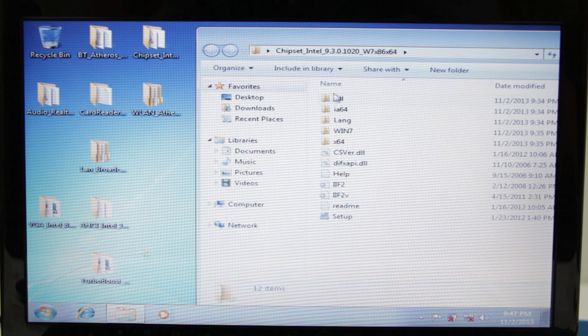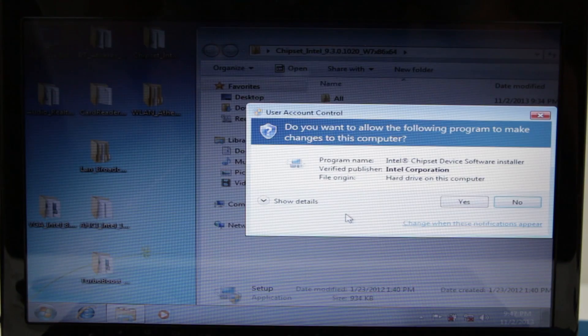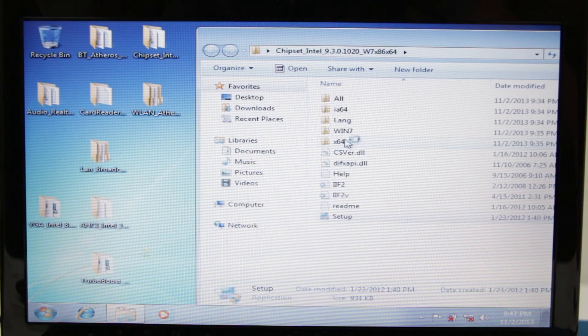Alright, so I got everything unpacked here, and the first thing I'm going to install is going to be the chipset. Generally that's usually the first thing that you want to install on just about any system really is the chipset.